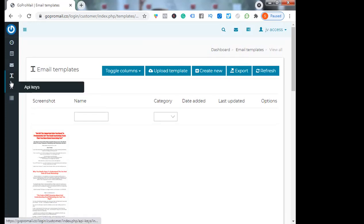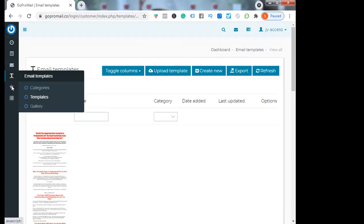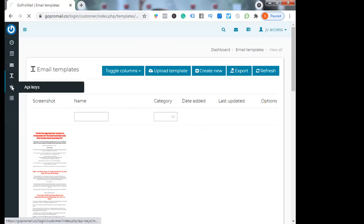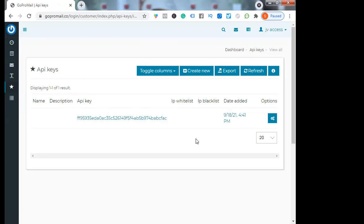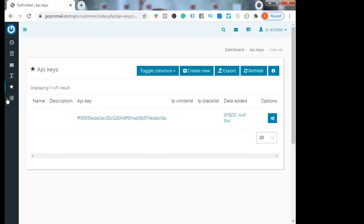Then you have API keys. These API keys allow you to integrate with any apps or any autoresponders or any automation. You can use these API keys.